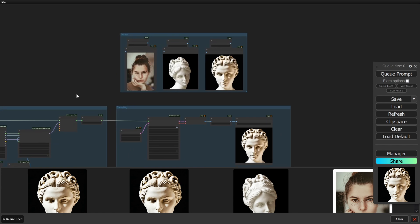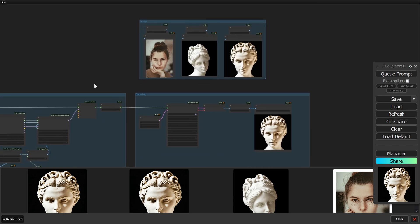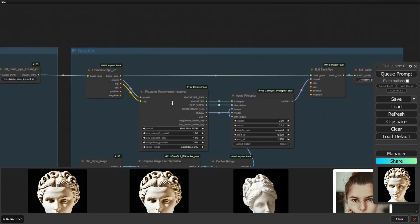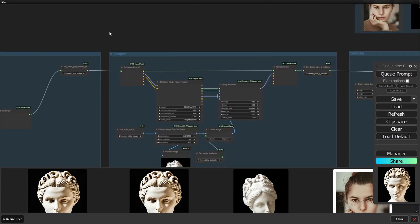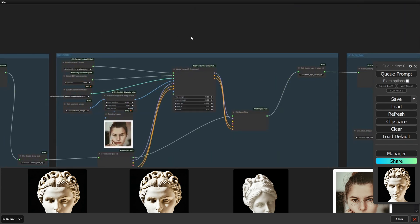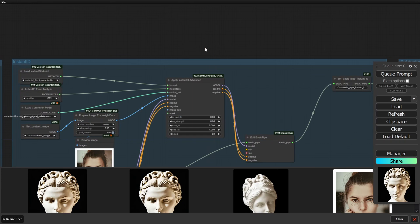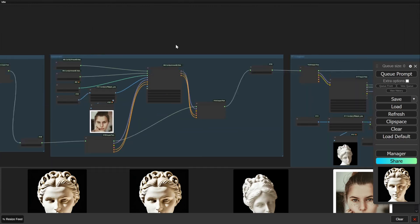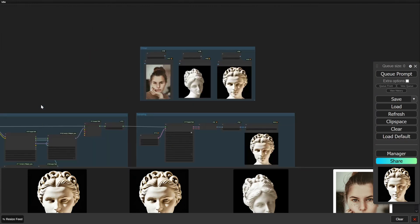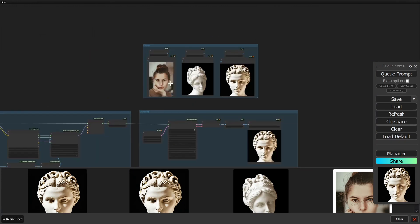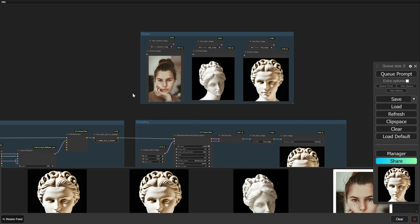This is quite incredible. I want to thank the developer of the Instant ID package, which just came out. It makes it as easy as pie to just transfer faces. Please like and comment, and thank you for watching.